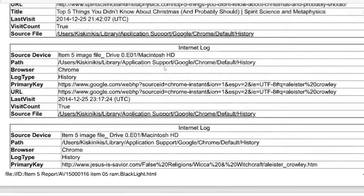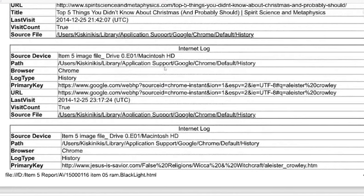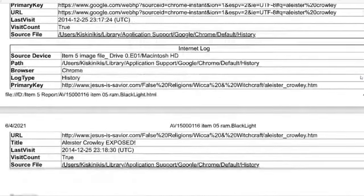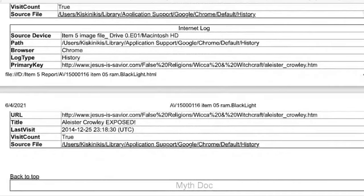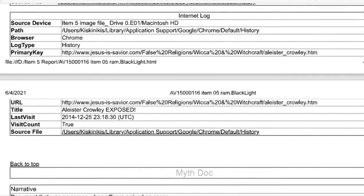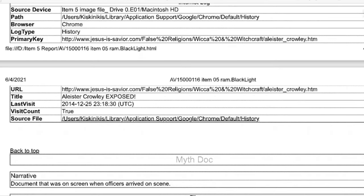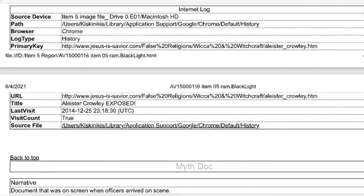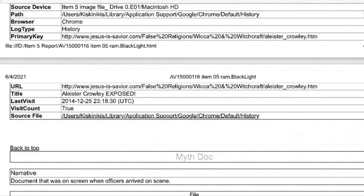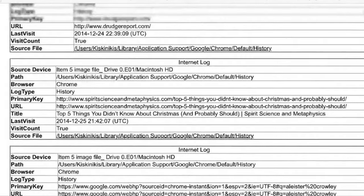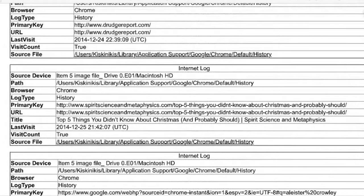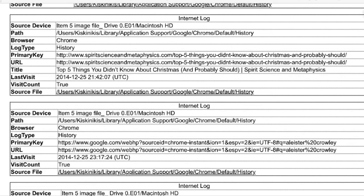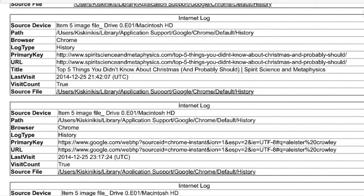A few minutes later, a few minutes later, he's looking up Aleister Crowley, Googling Aleister Crowley. And witchcraft, Aleister Crowley. But look at the website, www.jesusissavior.com. False religions. He's looking up false religions. Wicca, witchcraft, Aleister Crowley. Aleister Crowley exposed is another one. So these are all things, these are all reports kind of showing how Aleister Crowley has been exposed. So Aleister Crowley, he's looking up from a Christian website that is exposing Aleister Crowley. He's looking up top five things you didn't know about Christmas.